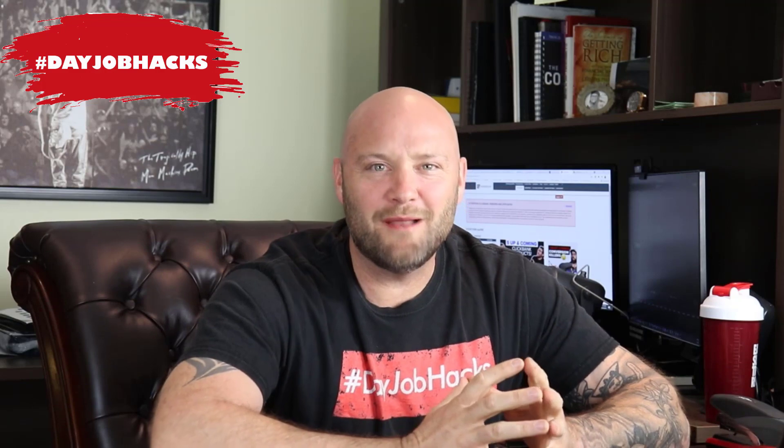Hey there, Joey from dayjobhacks.com. Thanks for tuning in today. Today I'm going to go inside my computer and build a squeeze page from scratch in under 10 minutes. If you want to build a squeeze page or otherwise known as opt-in pages, this video is for you.